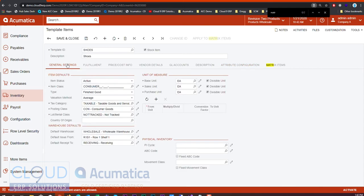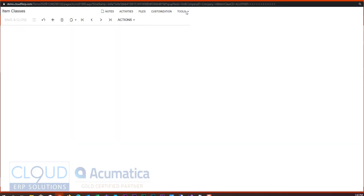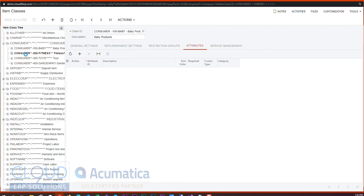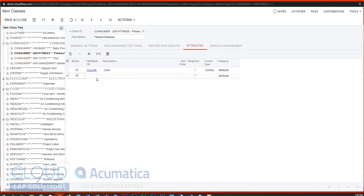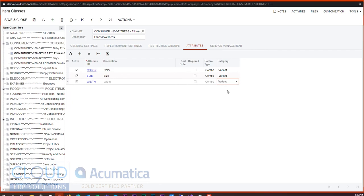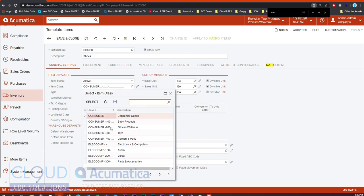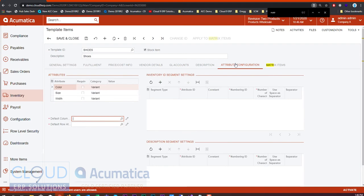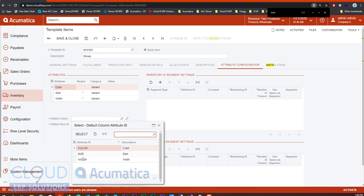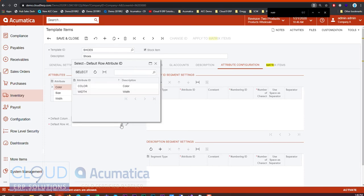For this particular item class, we'll choose a different item class and add our attributes. The difference here is that whereas normally these are category attributes, we have this new variant category. This allows these attributes to be available to configure for Matrix Items. So if we go back to our template item and choose Fitness Wellness, and go back to Attribute Configuration, you can see our different attributes. We'll give our default column the different sizes, and our default row will be the different widths.